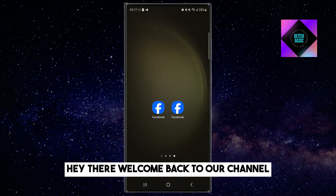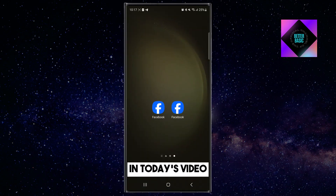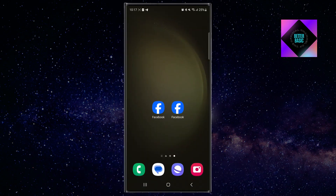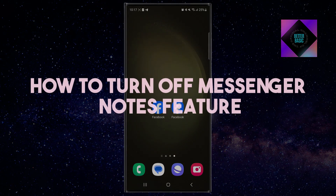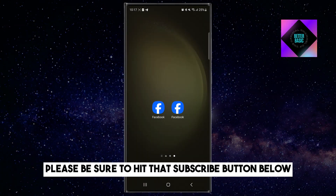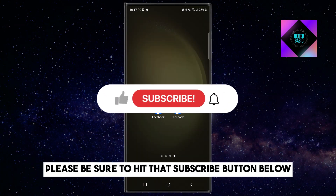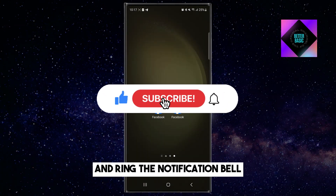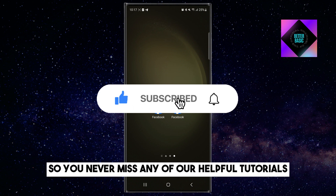Hey there, welcome back to our channel. In today's video I will show you how to turn off the Messenger Notes feature. Please be sure to hit that subscribe button below and ring the notification bell so you never miss any of our helpful tutorials.